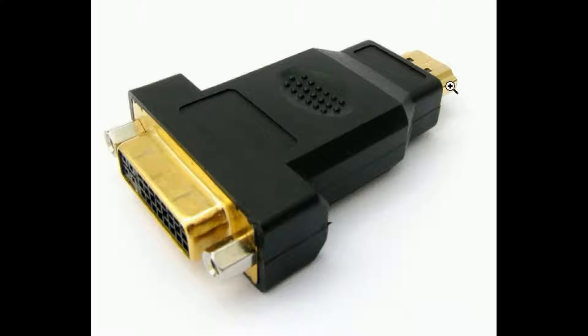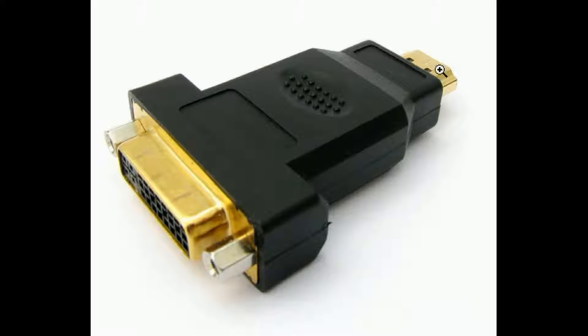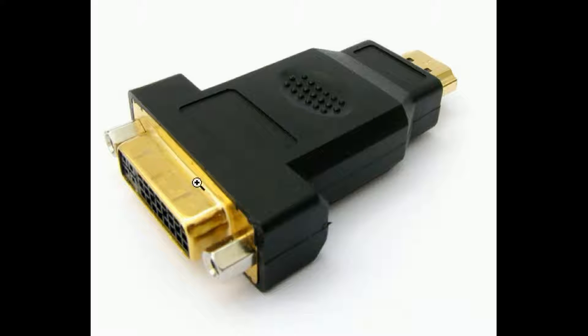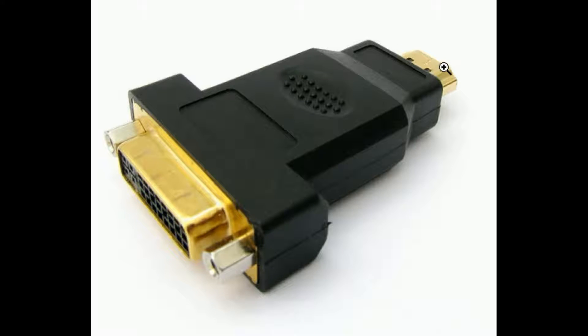And over here on the other end, you have coming out of here an HDMI connector. So this is for conversion purposes. You're converting a DVI to HDMI.